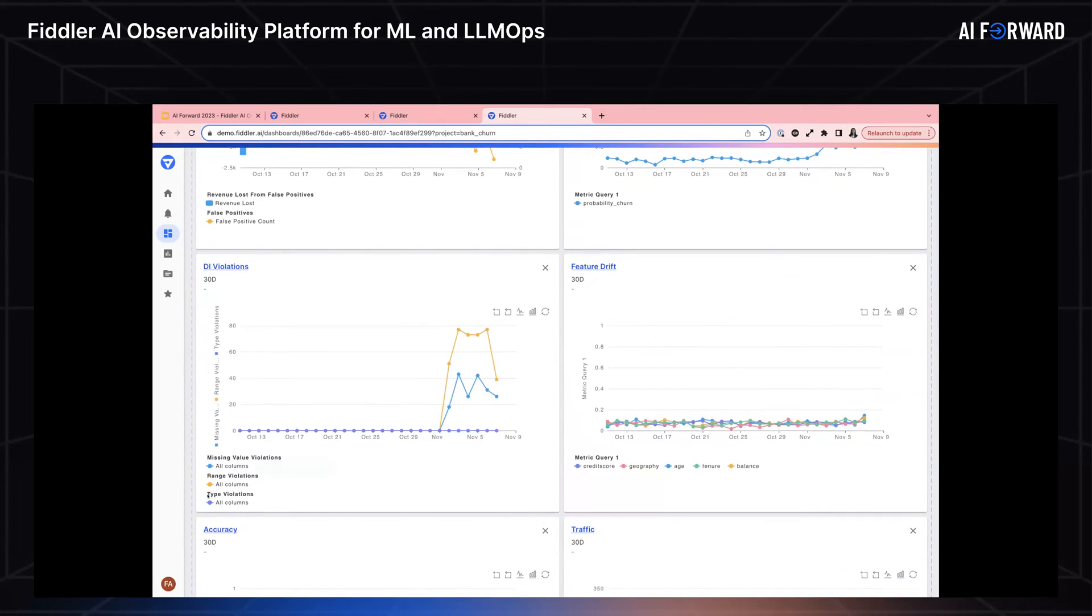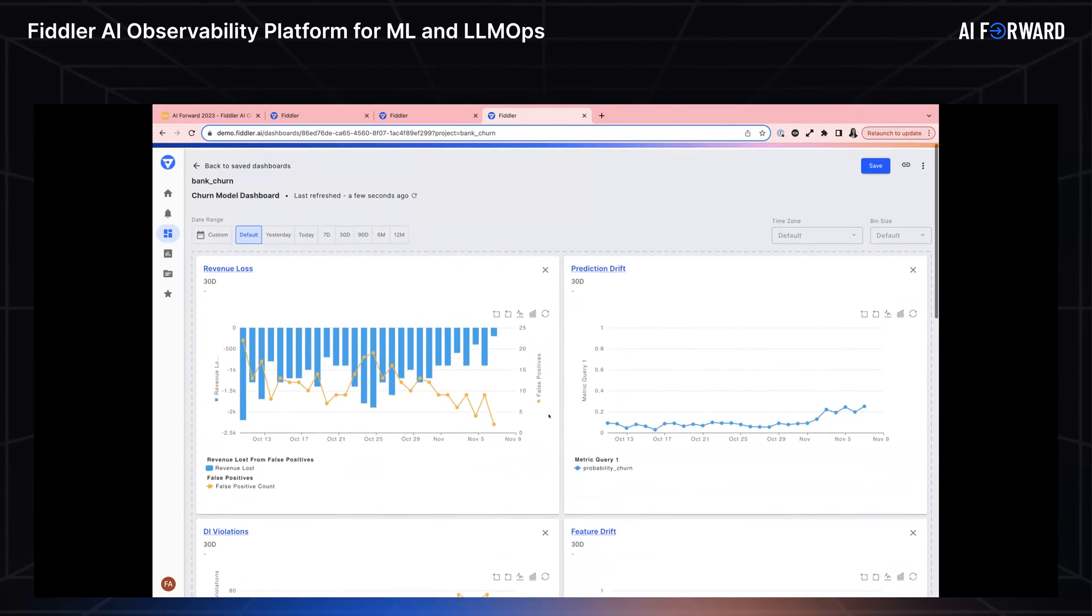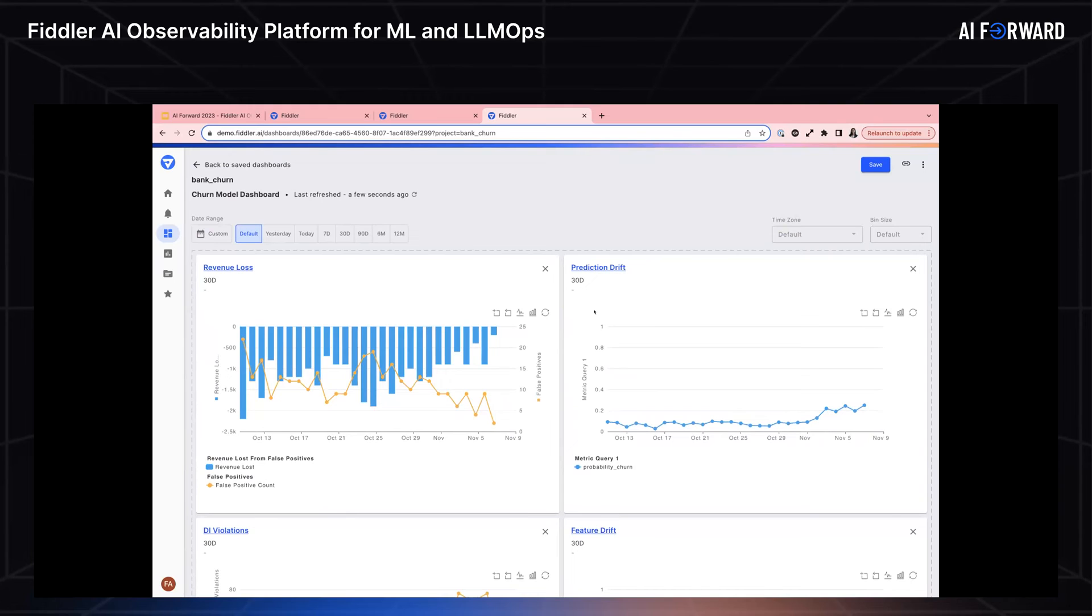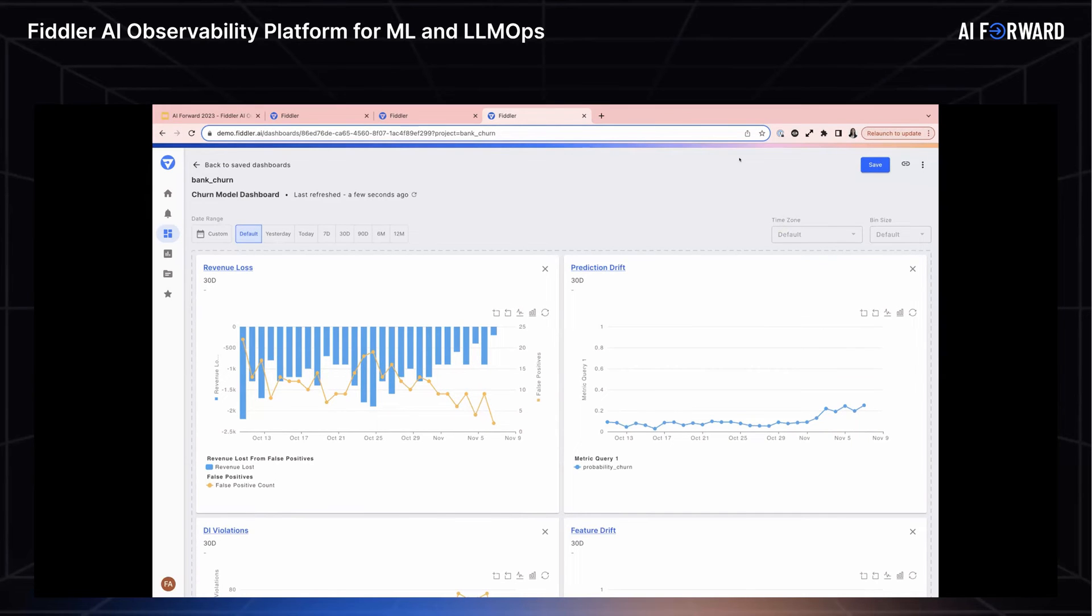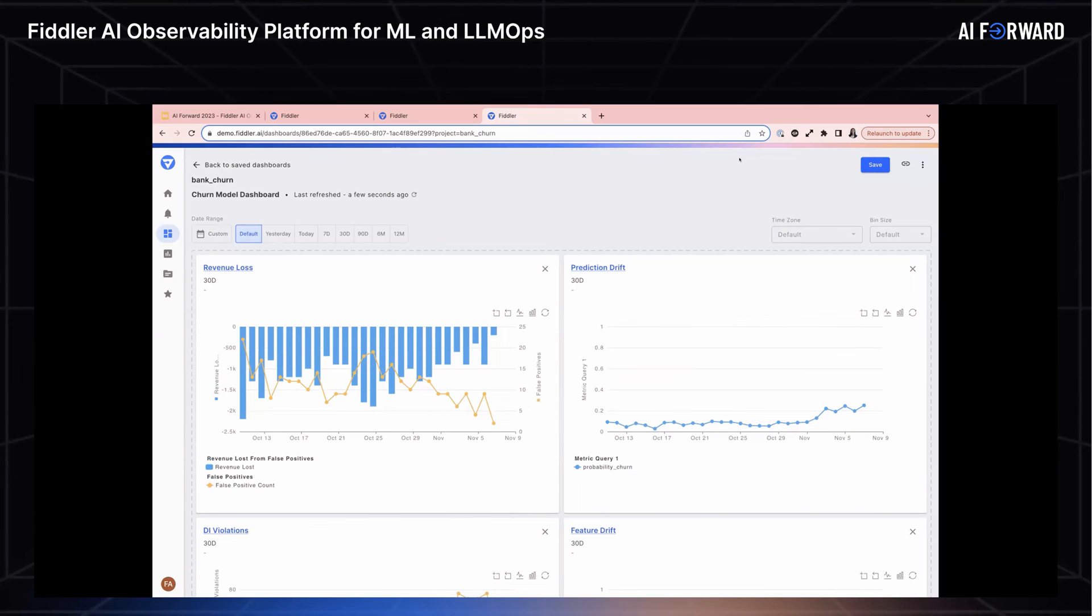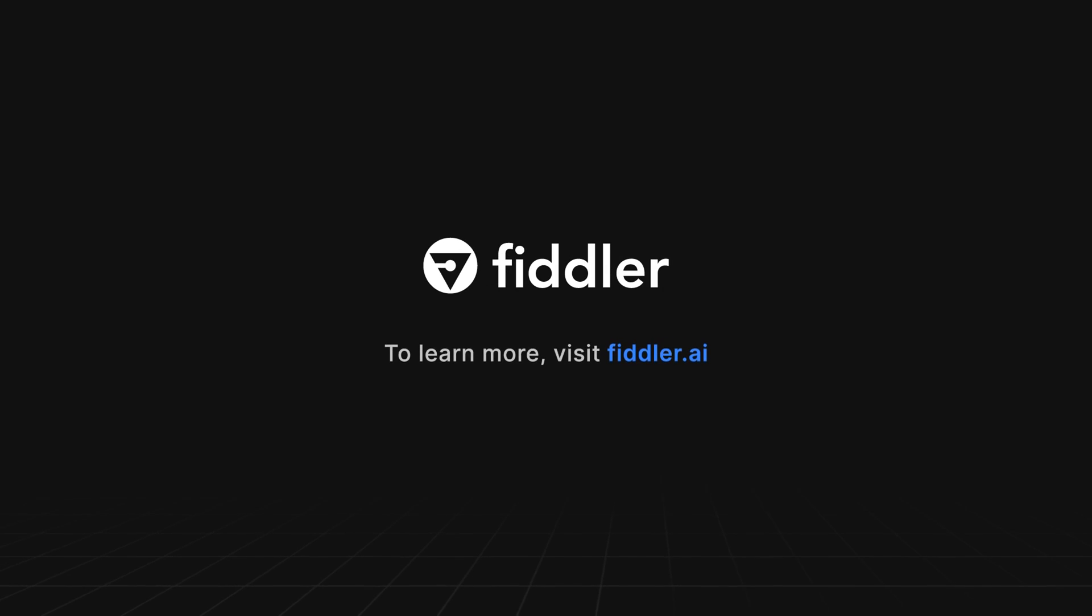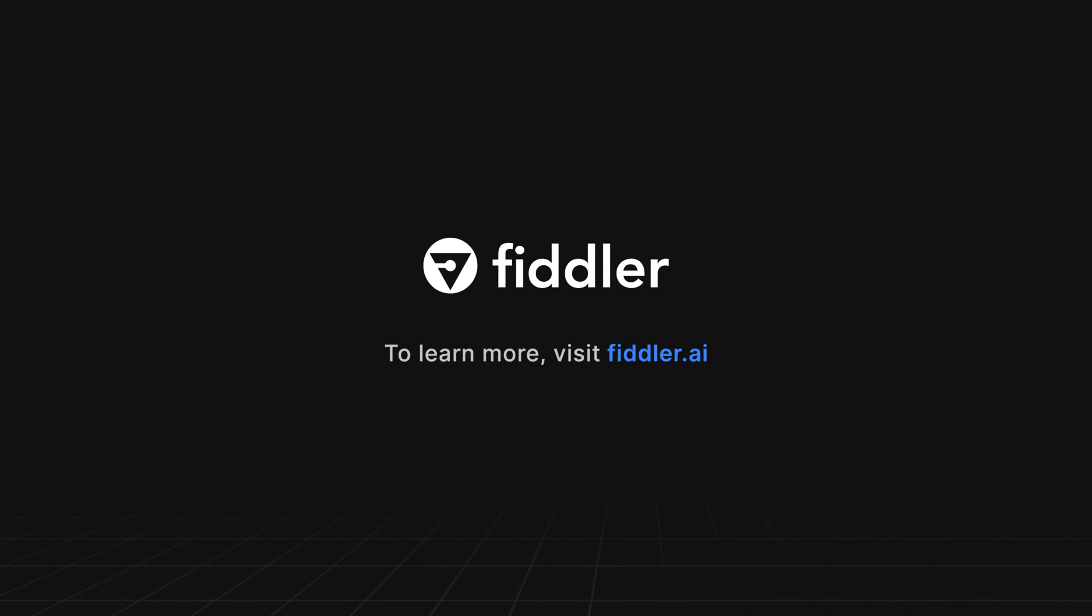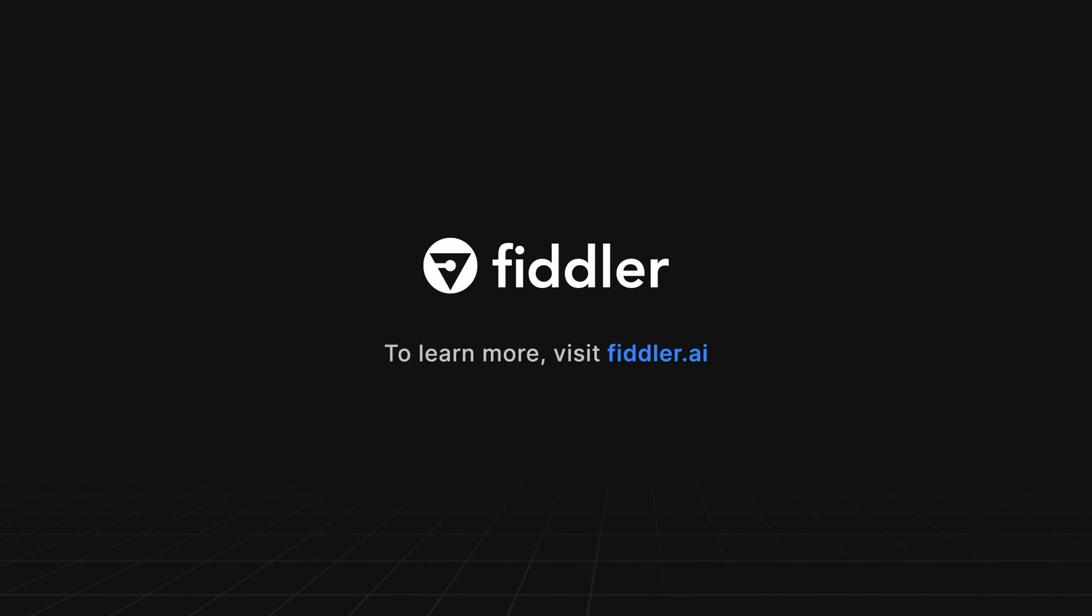That does conclude my portion of the demo, but I do want to give a quick overview of everything we went over. We covered viewing a monitoring summary. We talked about digging into an alert, as well as doing root cause analysis, explainability, pinpointing problematic cohorts, and talking about these dashboards and reports that you can share with different stakeholders.